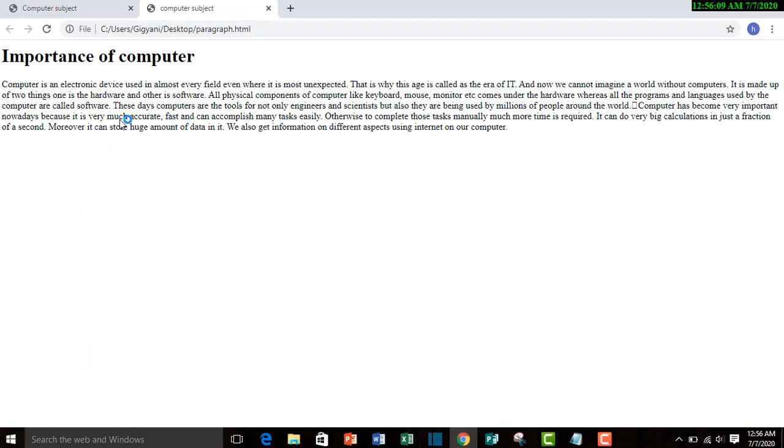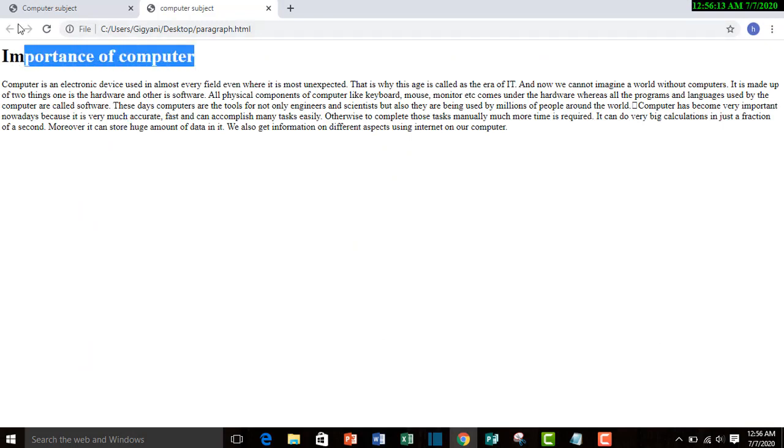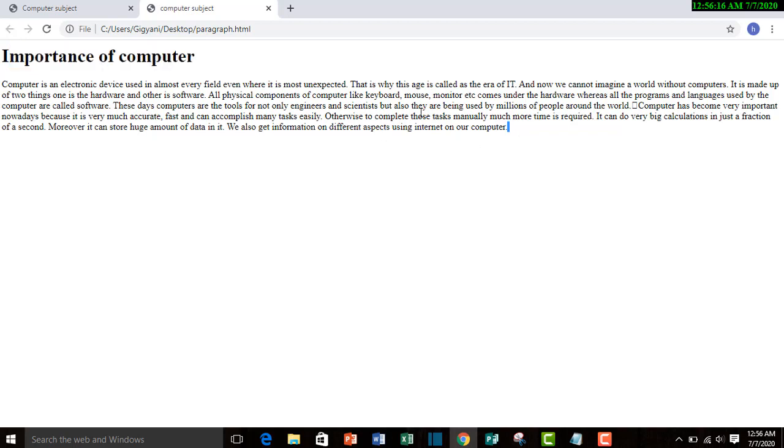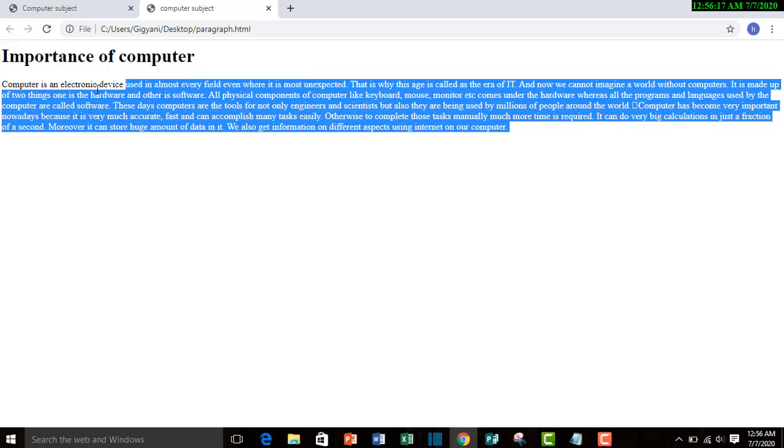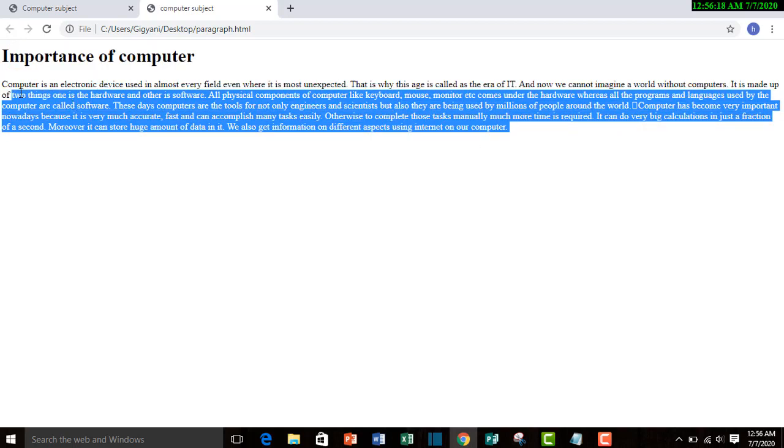Here you can see this is h1 heading and this is the paragraph that we have inputted into paragraph element.